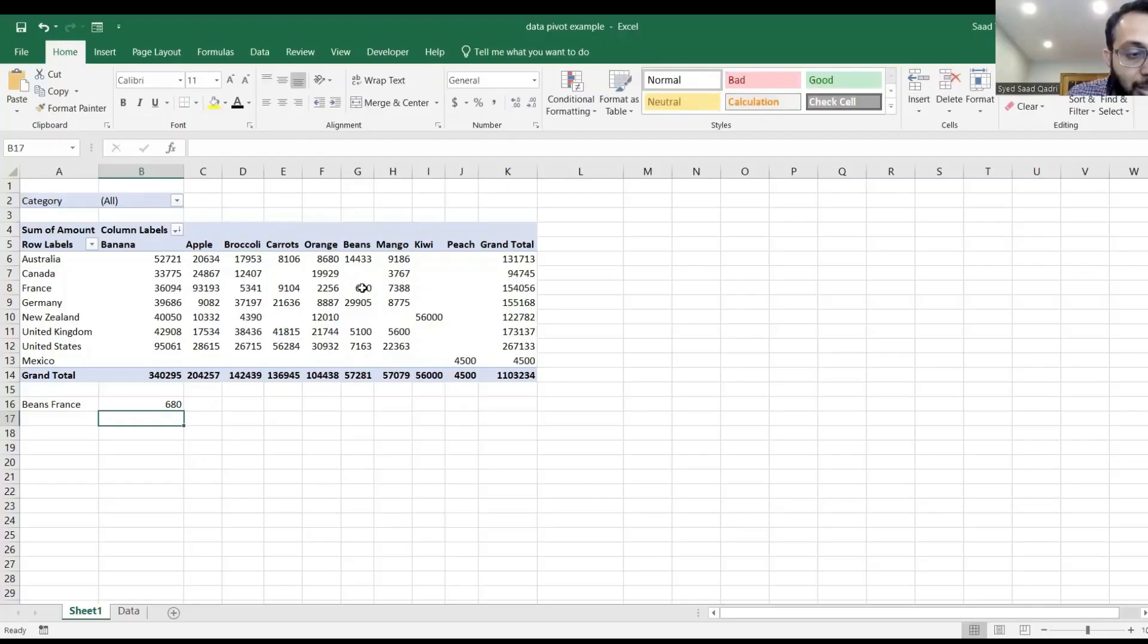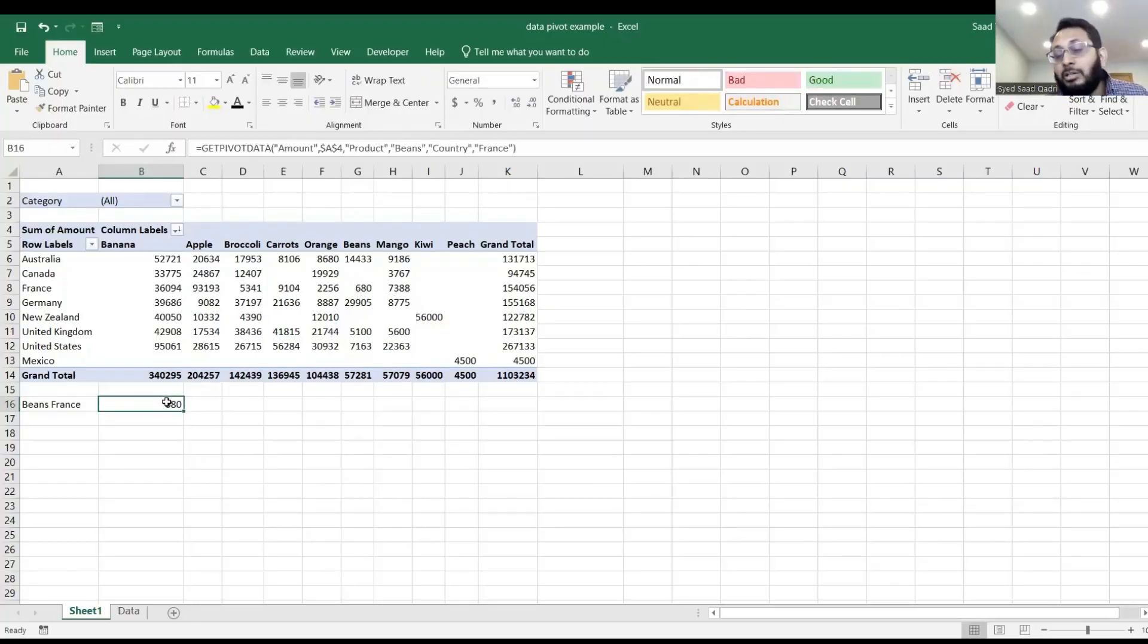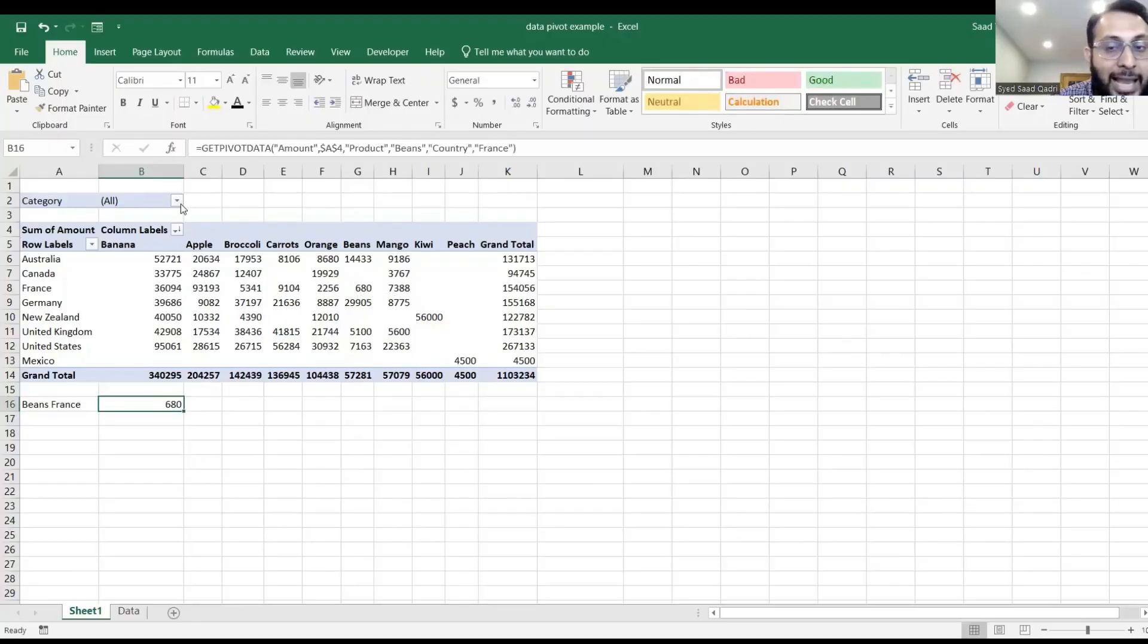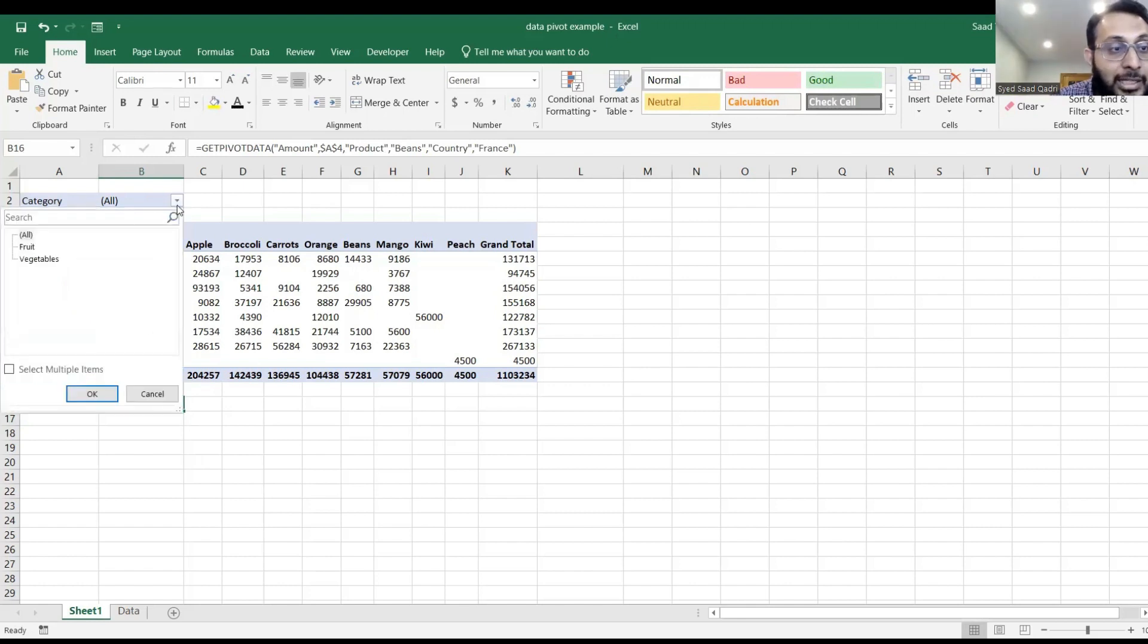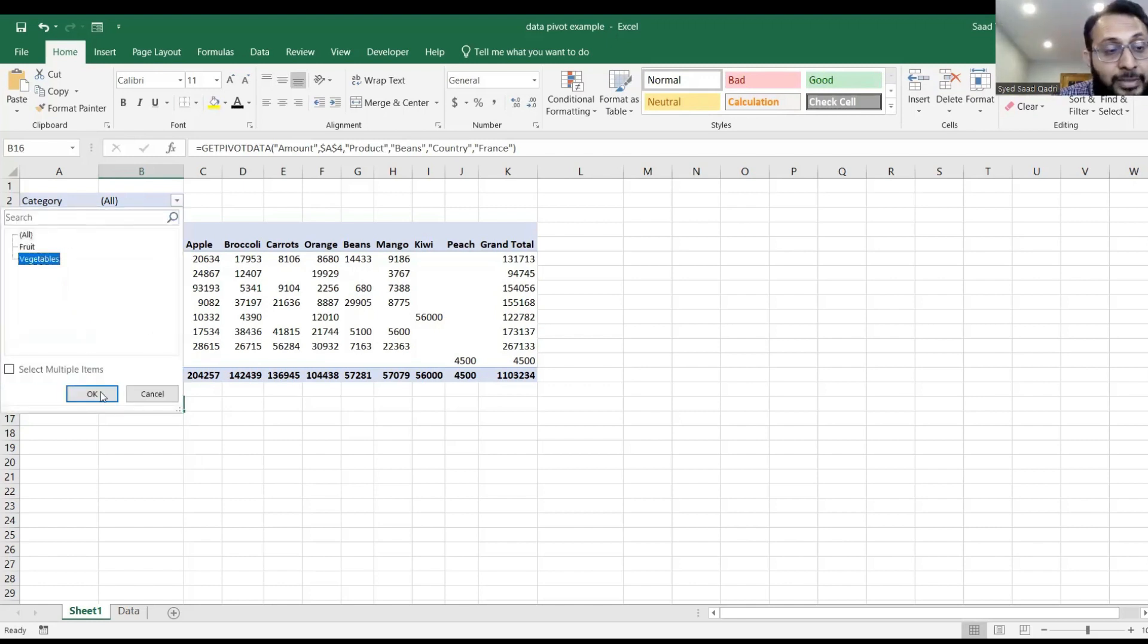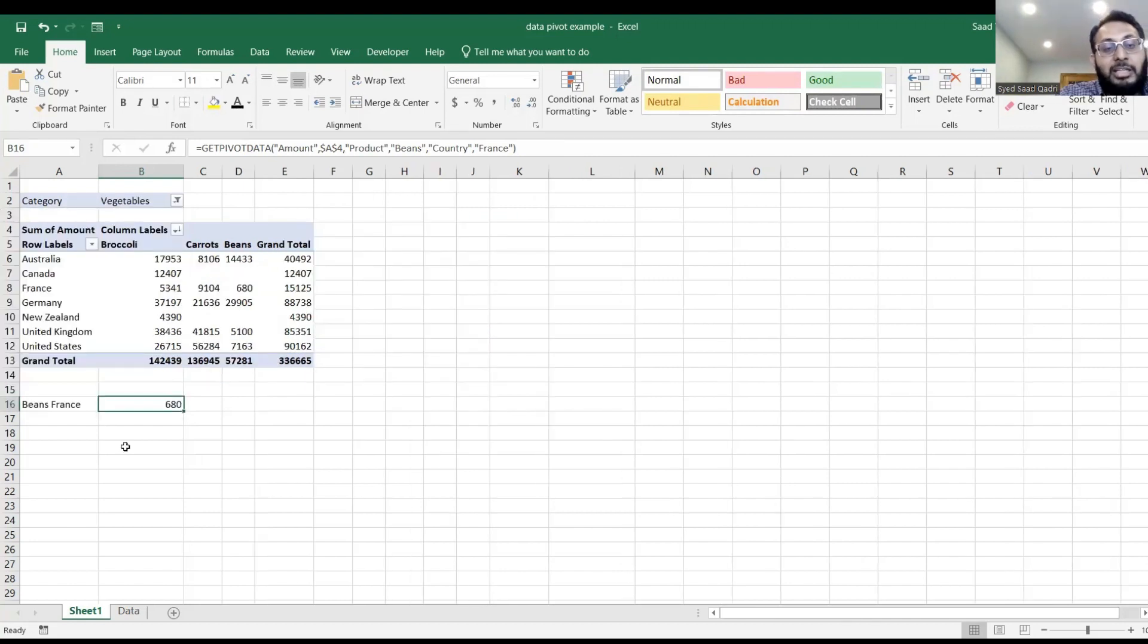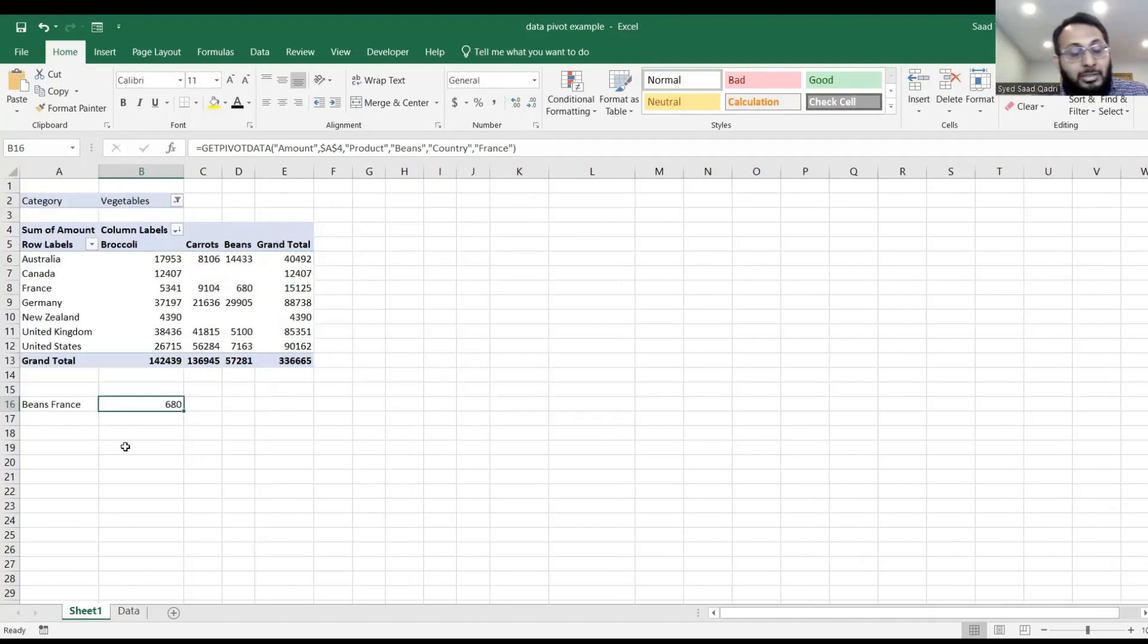Now, let's hit enter. So now, 680 is still there, just like before. But this time, when you go to category, and instead of all, you choose vegetables, and click OK. Notice, 680 is tracked. You do not lose 680.